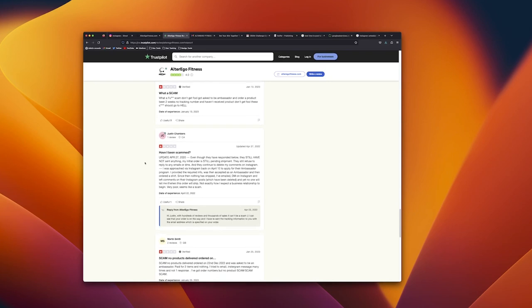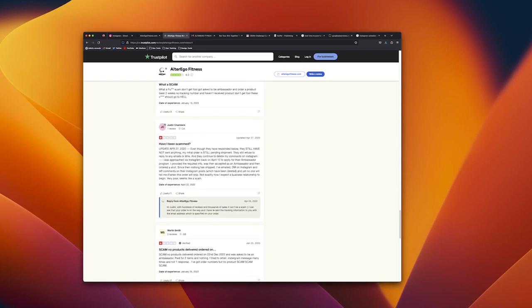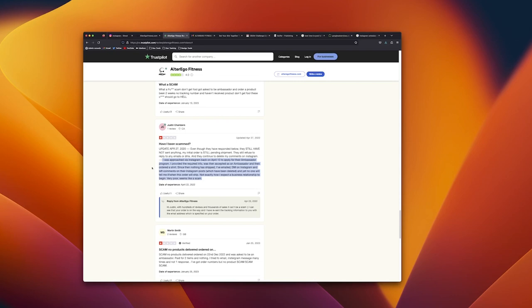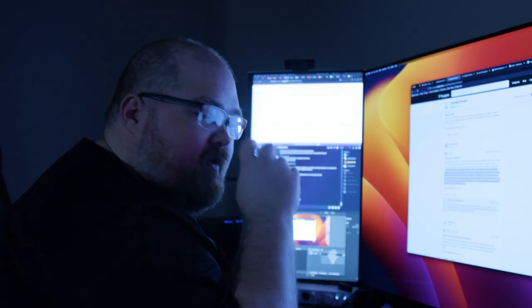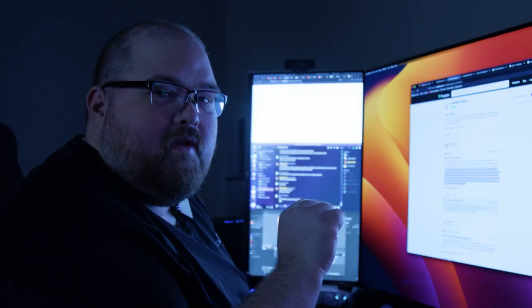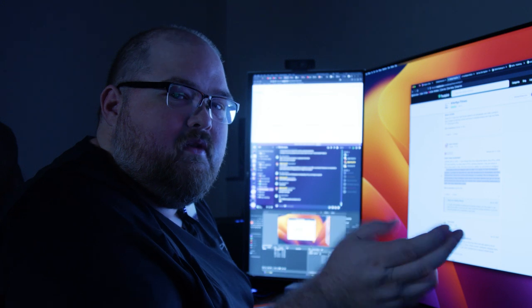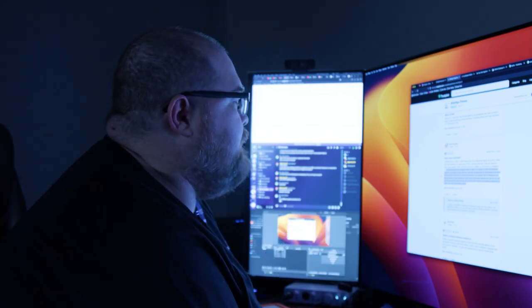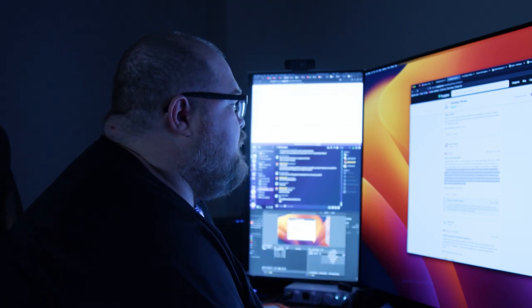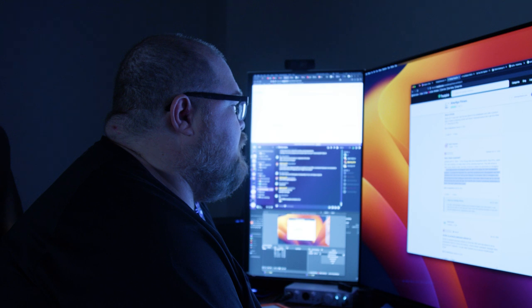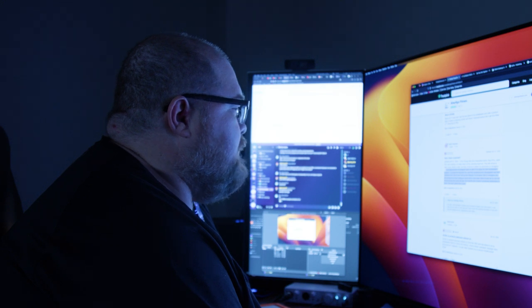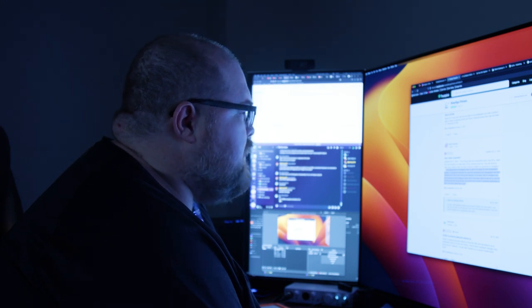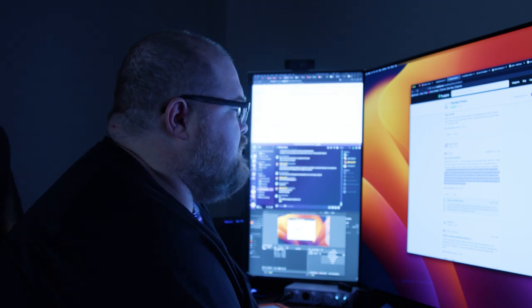On April 22nd I posted: I was approached via Instagram back on April 10th to apply for their ambassador program, provided the required info and was accepted as an ambassador, and then ordered a shirt. Since then nothing has shipped, I've emailed, DM'd on Instagram, and left comments on their Instagram posts which have been deleted. Yet no one will tell me if or when this order will ship. Not exactly how I expect the business relationship to begin, very poor, seems a scam especially since they approached me.